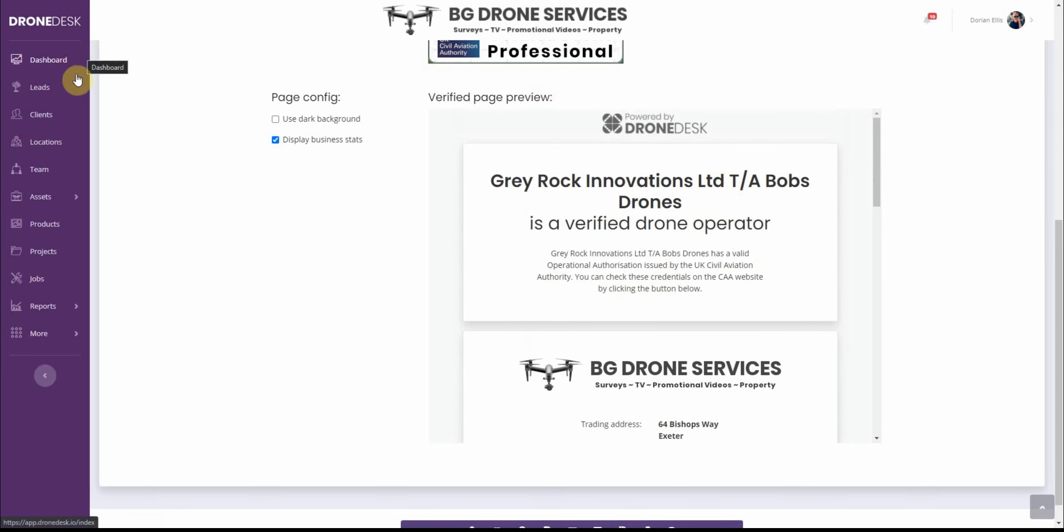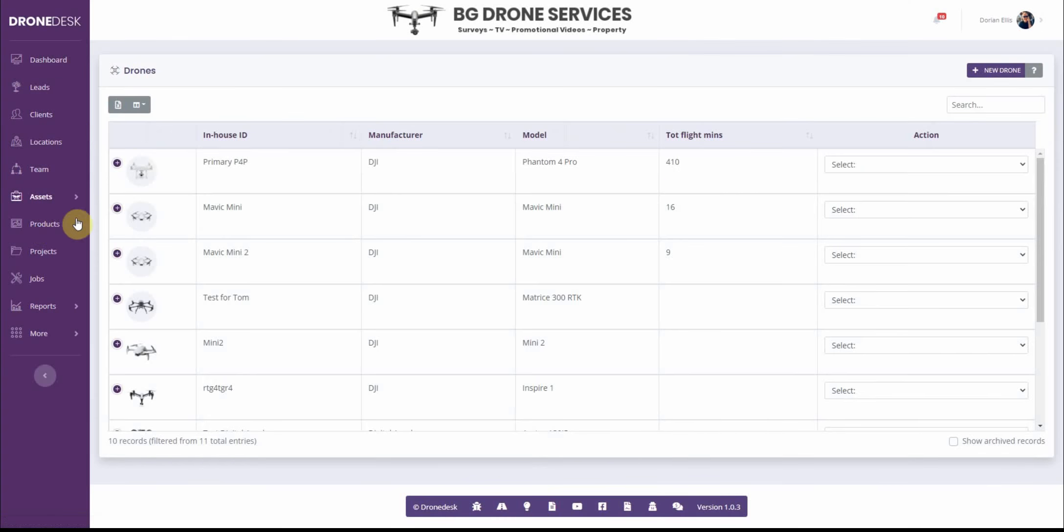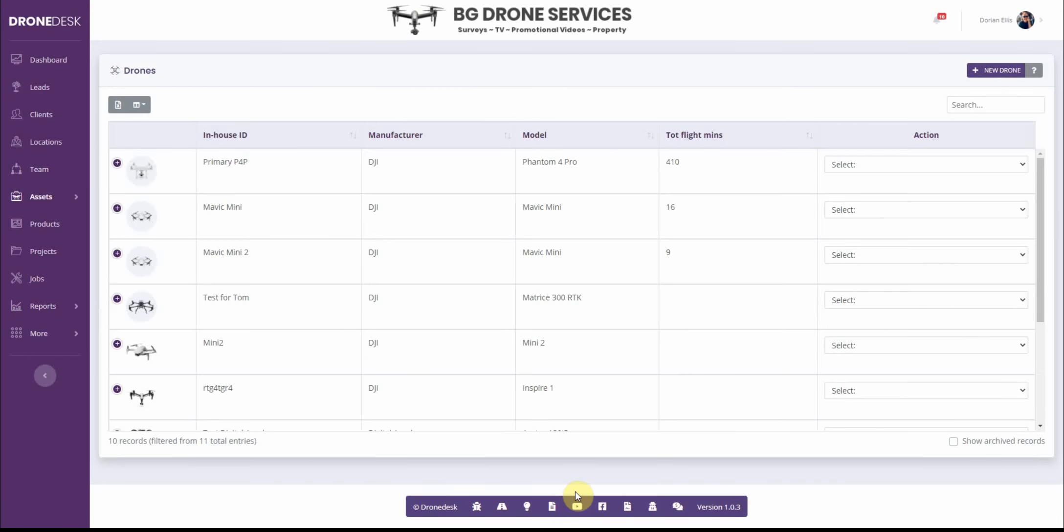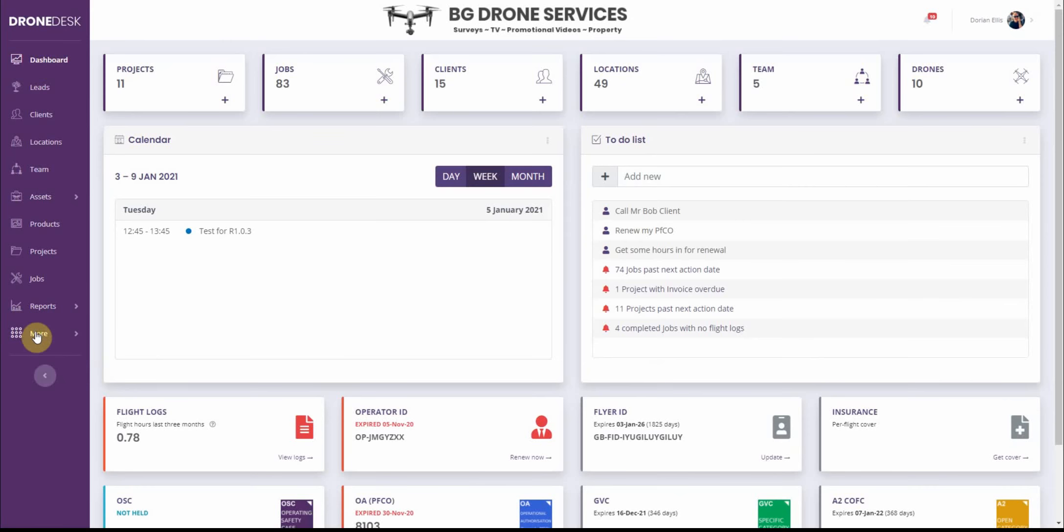And then finally in relation to operator IDs and so on, when you add a drone now you'll be asked to enter the operator ID and that generally speaking will be your business operator ID which has already been which will be prefilled from the details that you previously provided. So that just kind of helps tie together your drones to your organization.